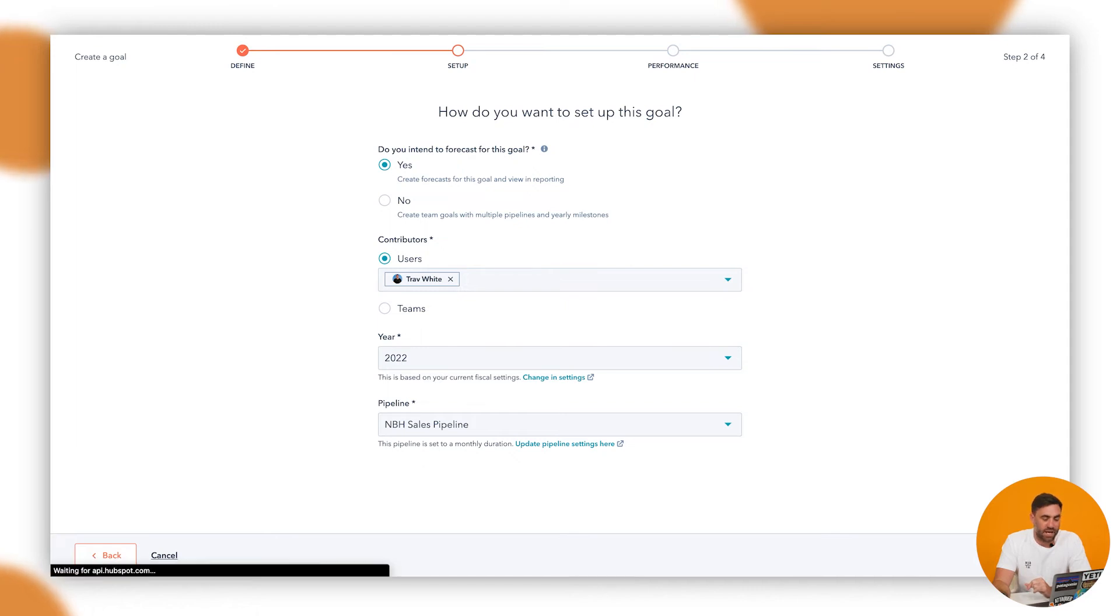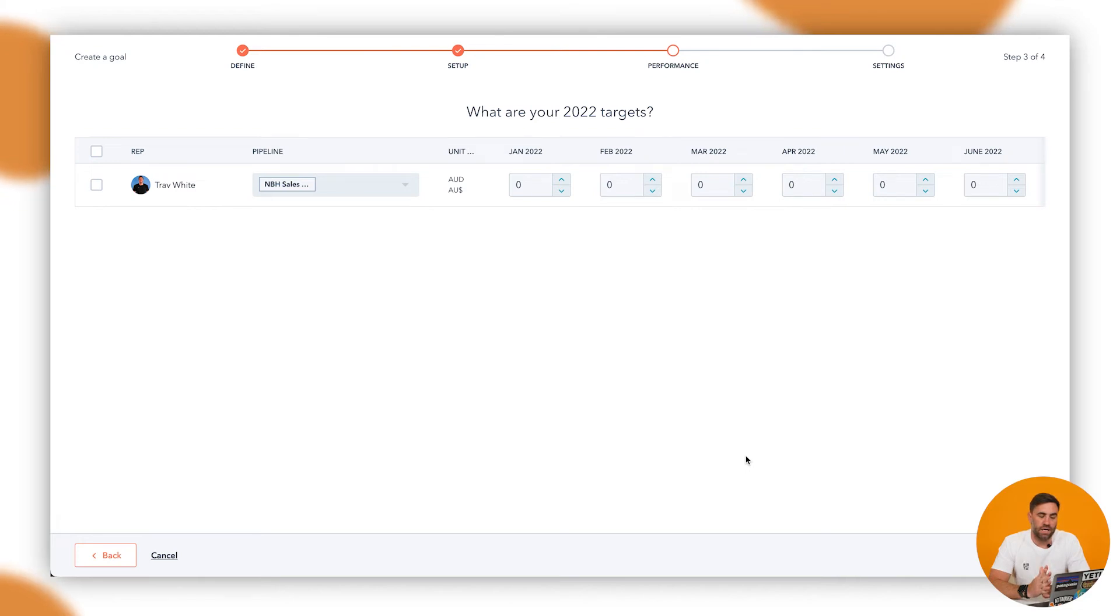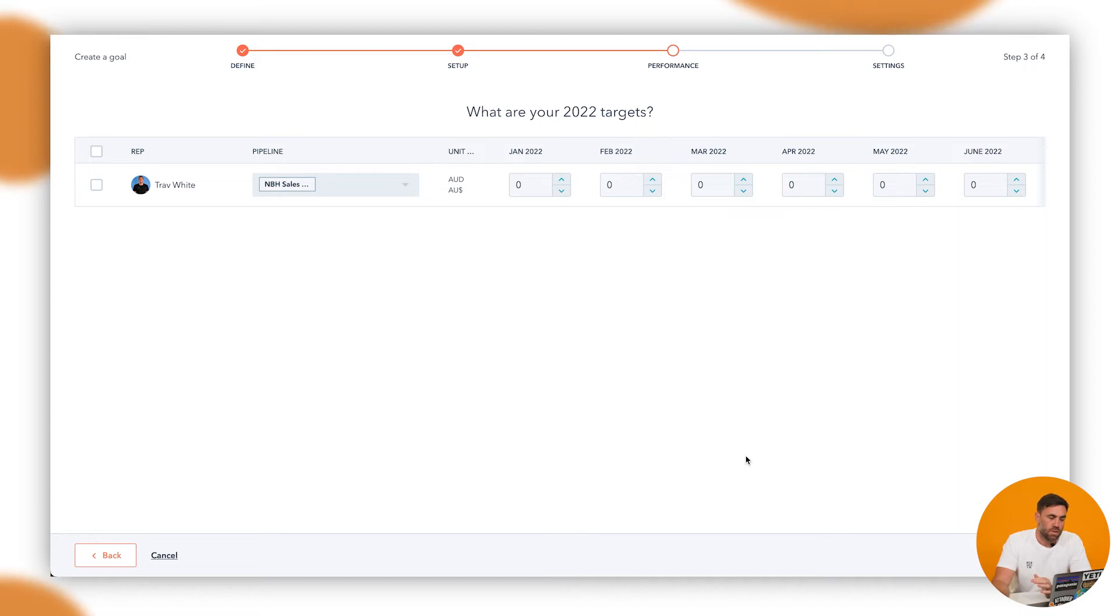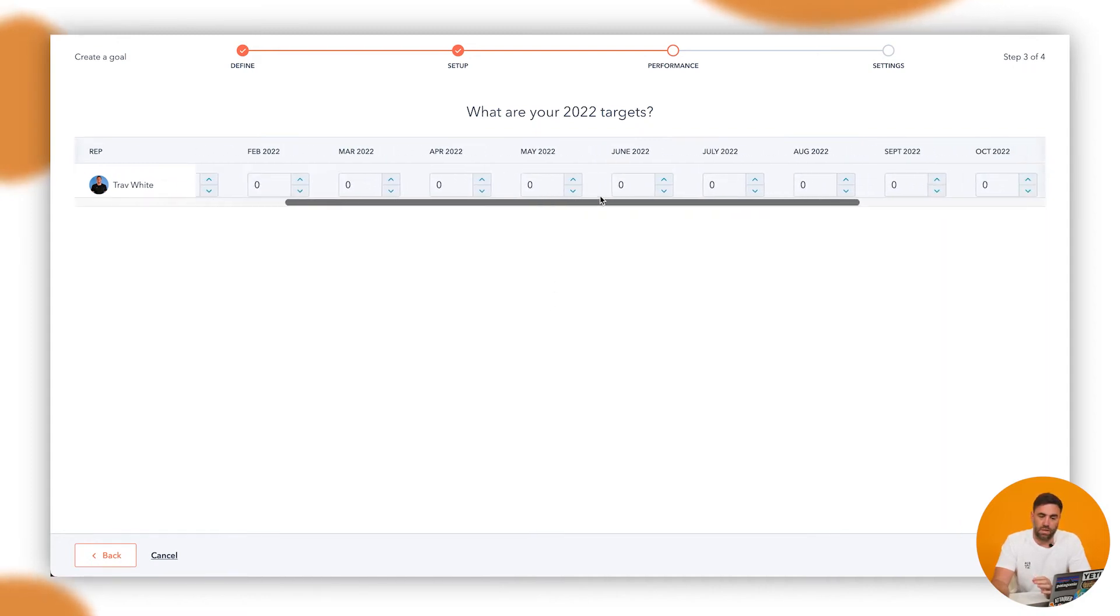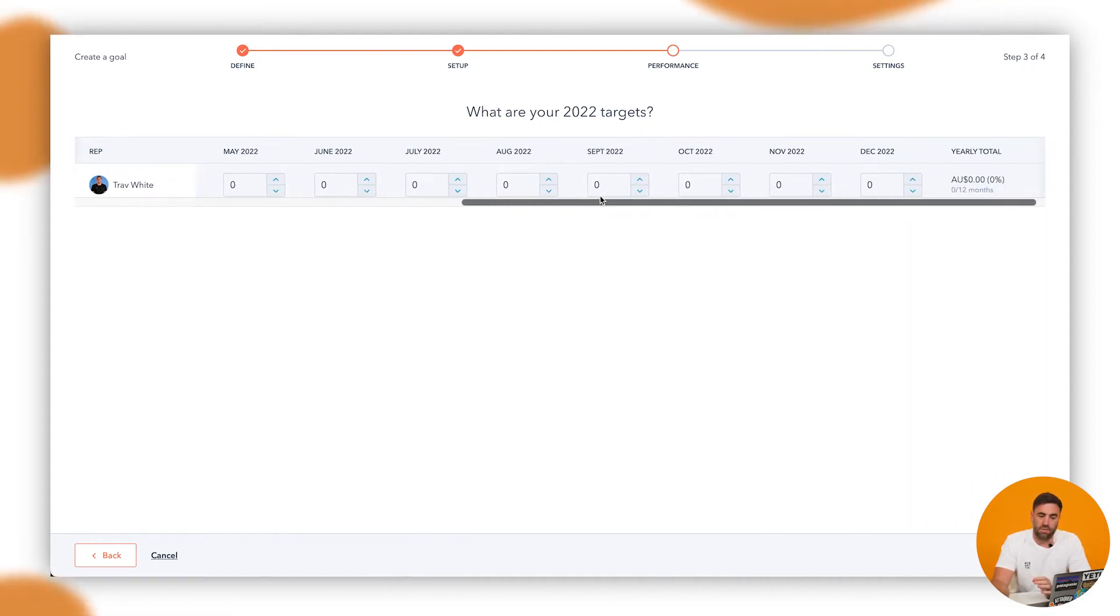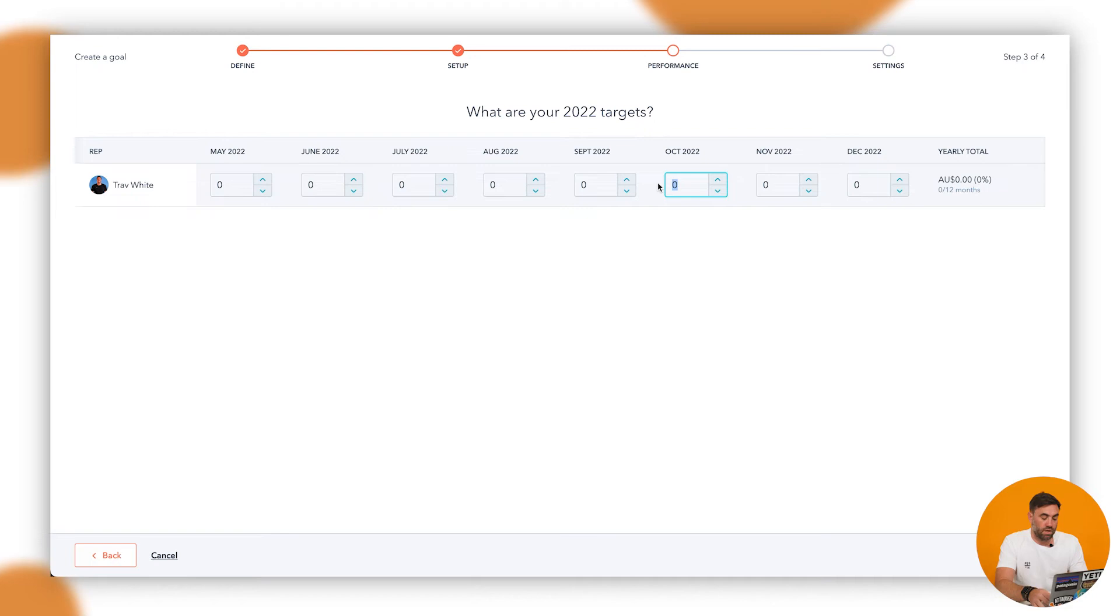So we're going to click on next and it brings up a really easy to use visualization on what the targets are specifically for 2022. So we might go across and what are we? We're in September now, so let's just do the last three months here. So we might say that the month for that might be $450,000.